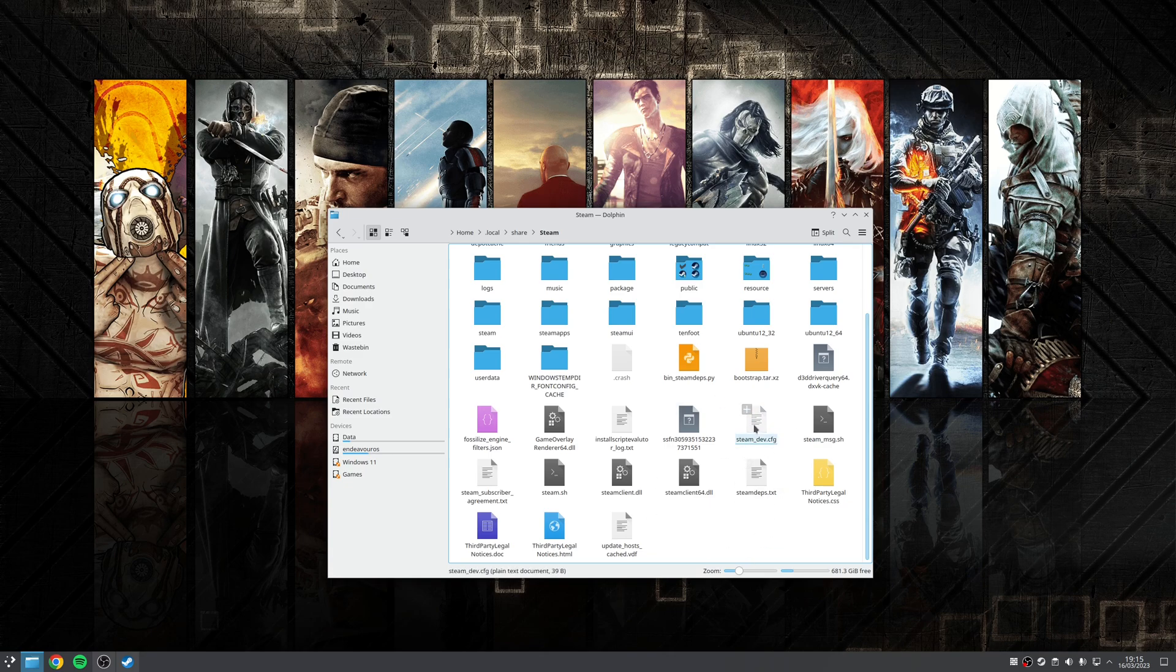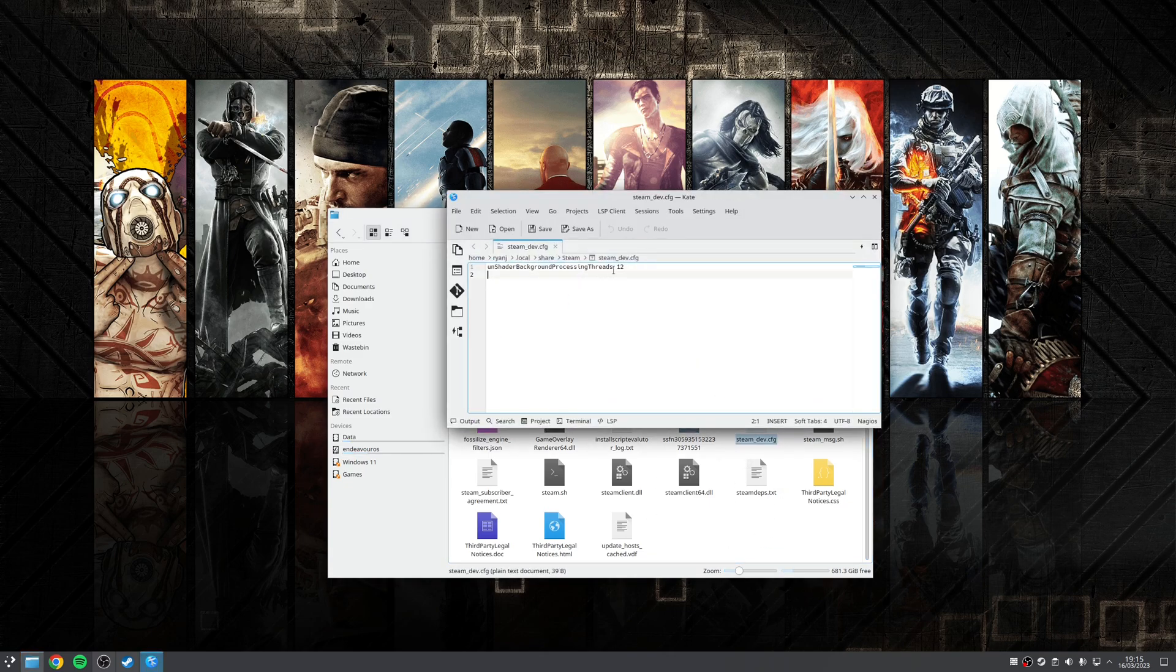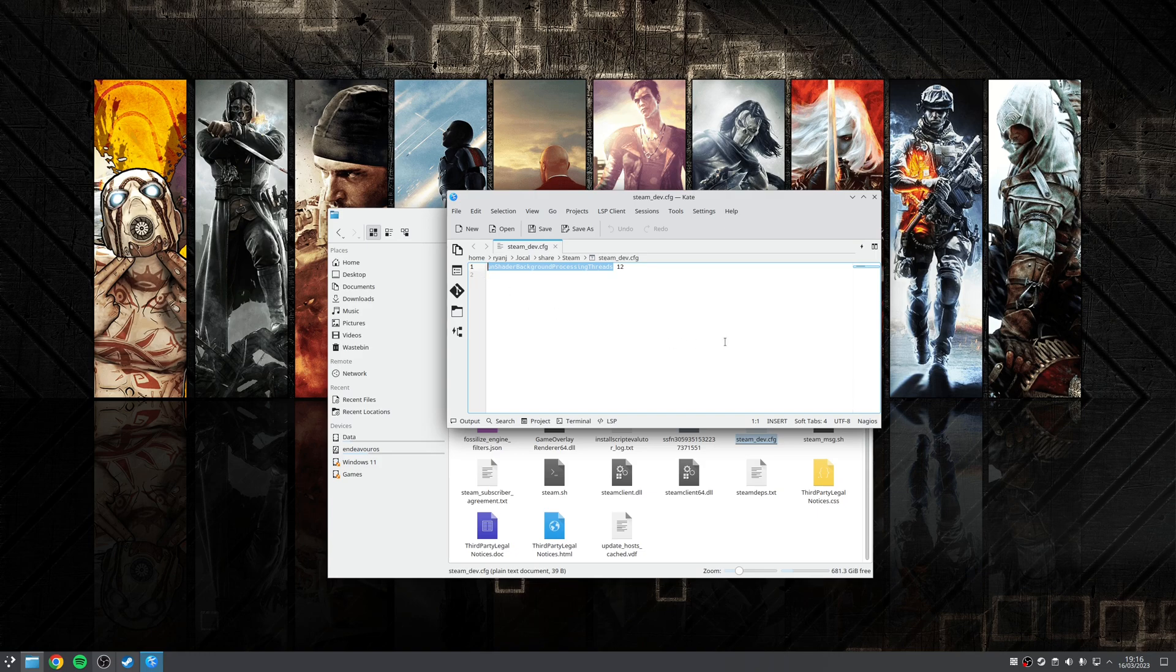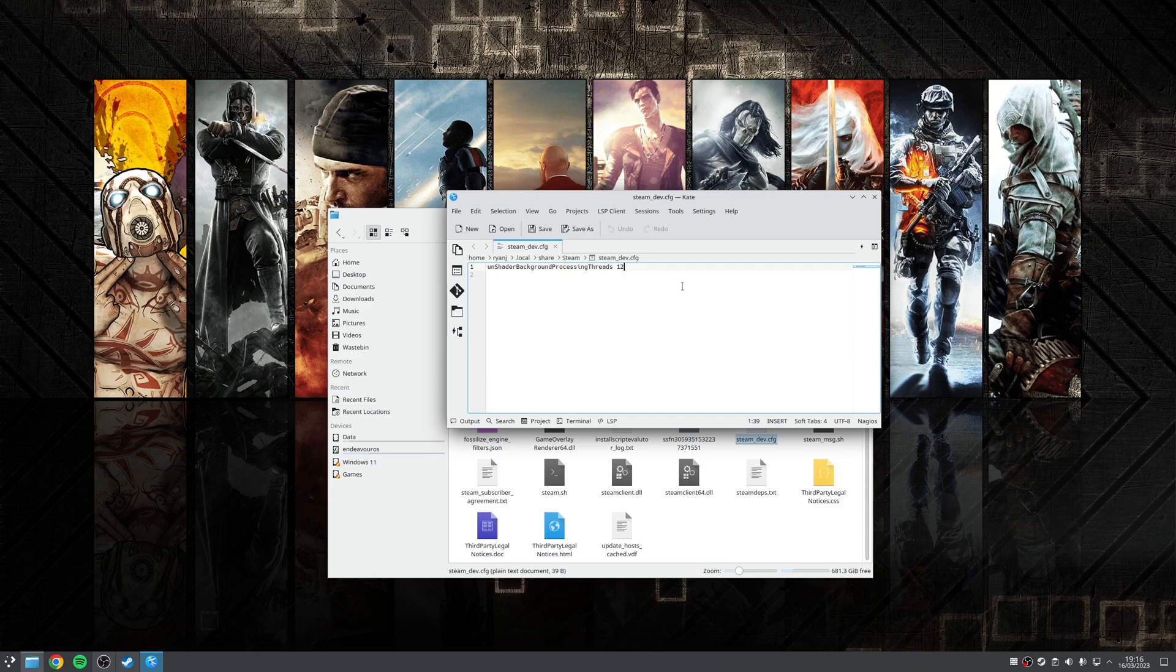Inside here, you want to create a new file called steam underscore dev dot cfg. Once you create that file, inside it you want to write the text un-shader background processing threads and then a figure afterwards. The figure afterwards is going to dictate how many CPU threads you want Steam to use for the background shader compilation. So in my case, I'm going to use un-shader background processing threads 12. Once we've done that, you want to save.